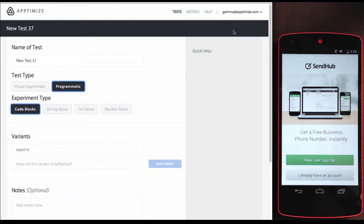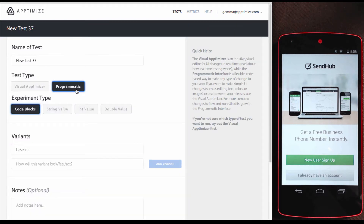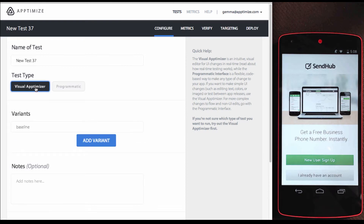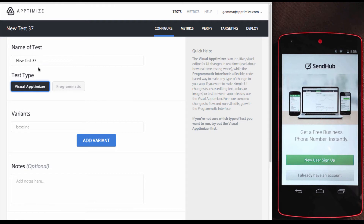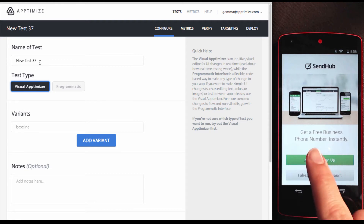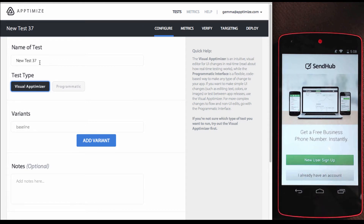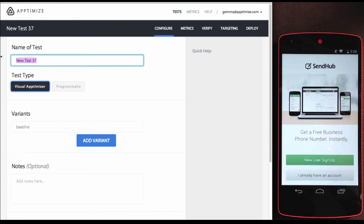Create a new test. Going to show you the Visual Optimizer, but of course, you can always use our programmatic interface and test anything you can program. Since I'm on the start screen on my device, I'm going to make a start screen test.